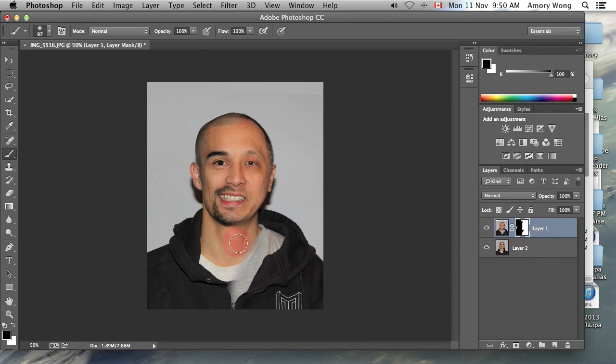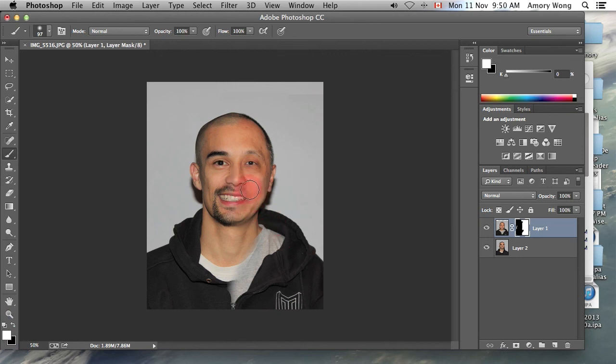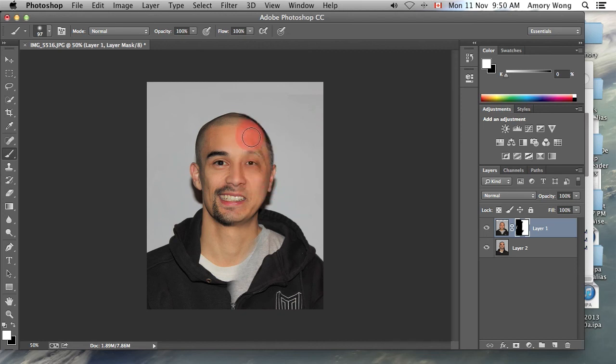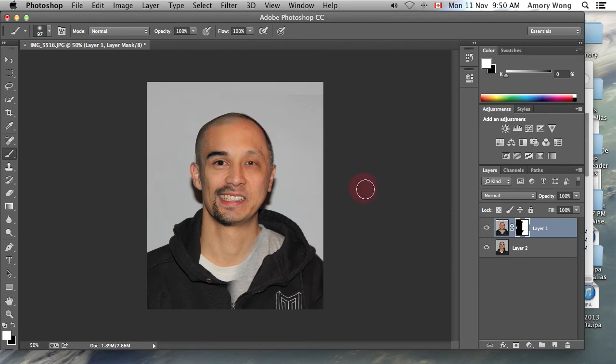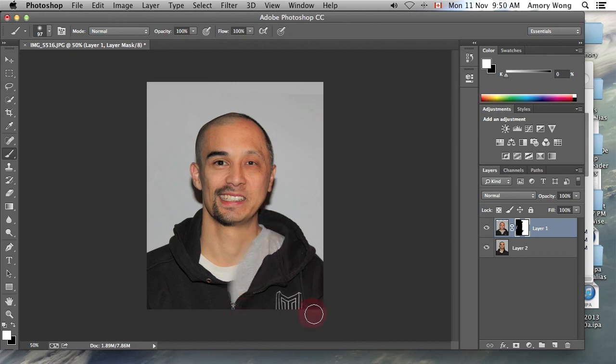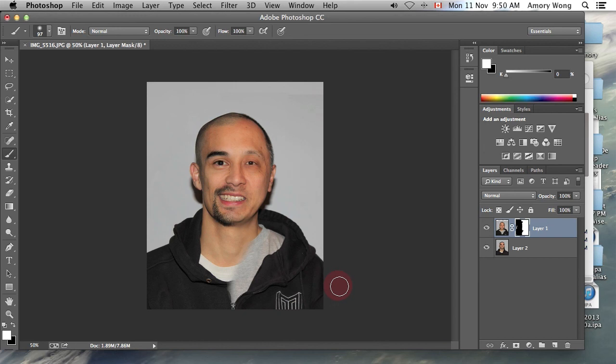And the good thing about the mask layer is that we don't lose our original pictures. We can blend gradually and repair any unwanted blends. There we go. And that completes our picture.